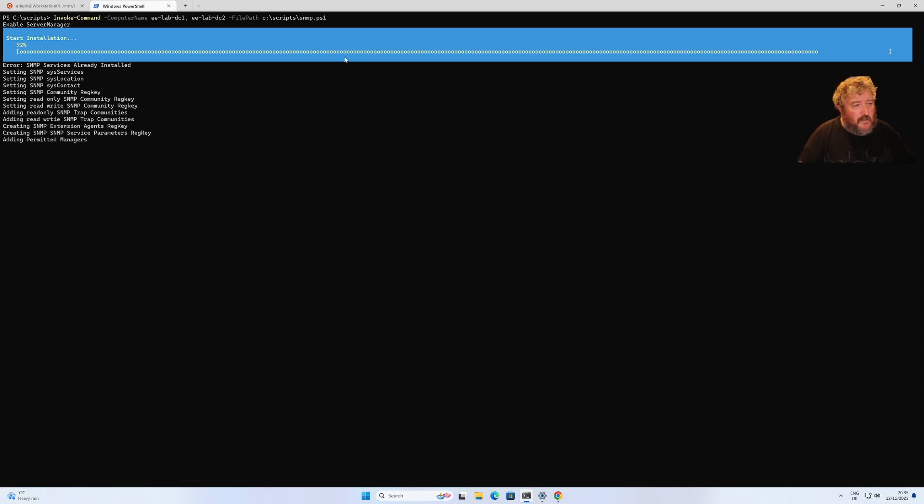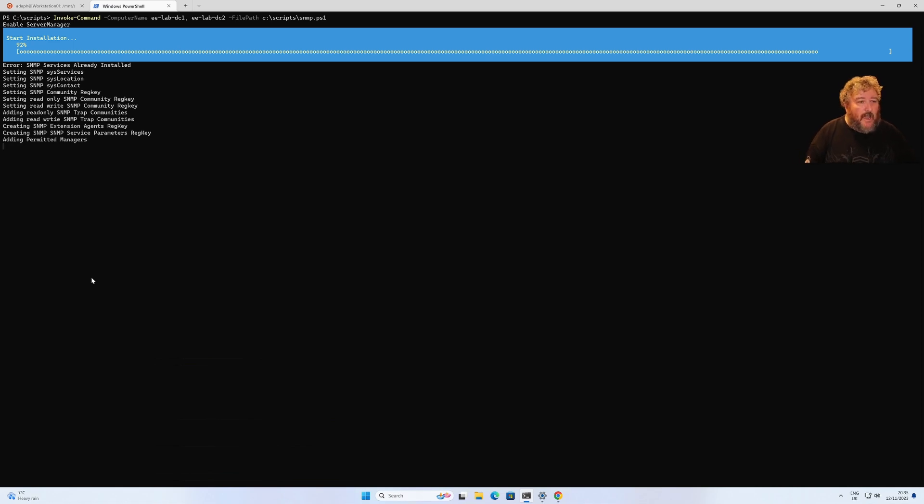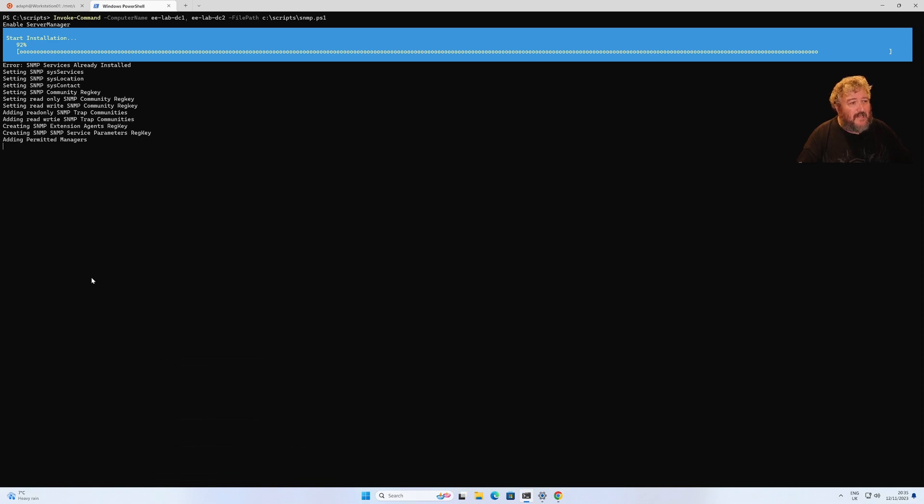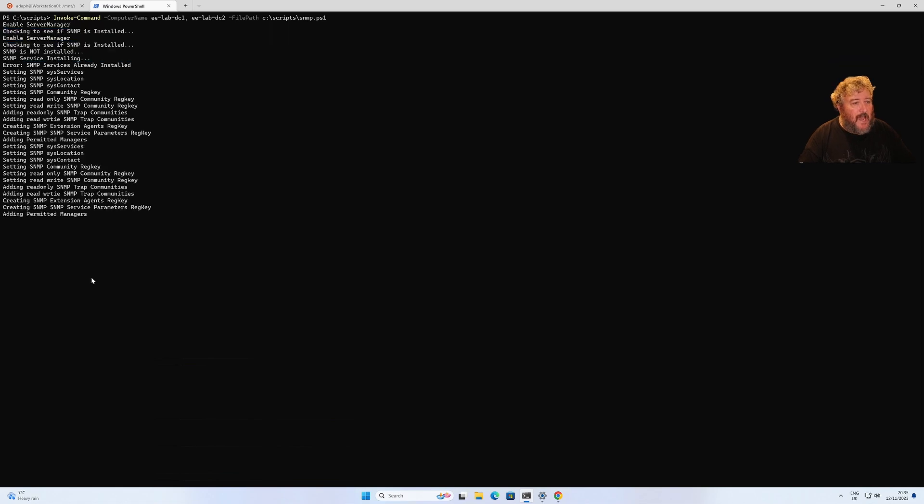Then we can go back to our Ubuntu Linux virtual machine running in WSL2 and we can use the snmp walk command to check that snmp is listening correctly.